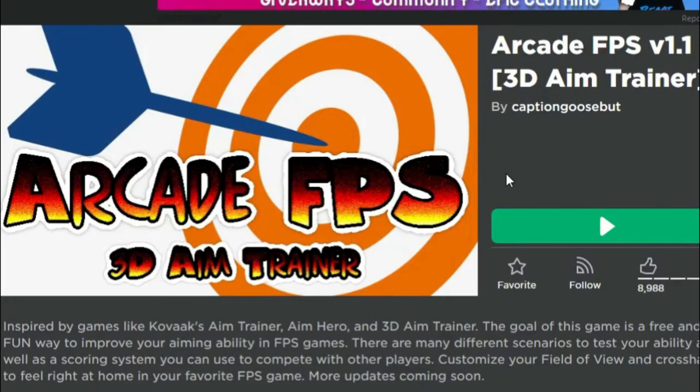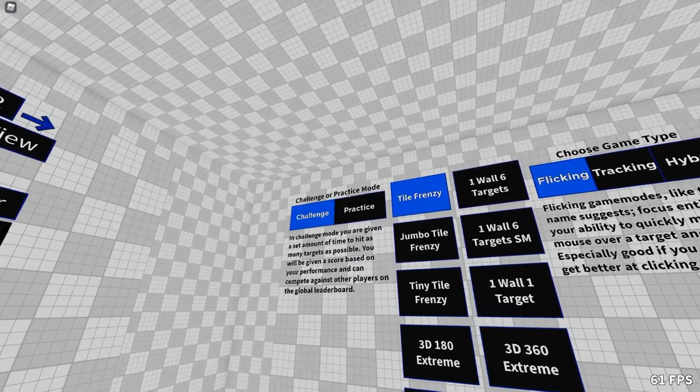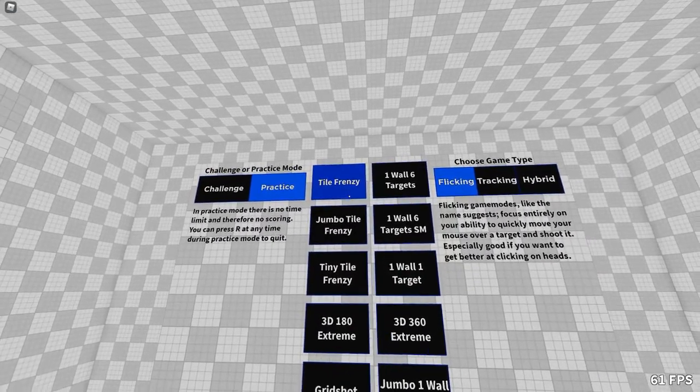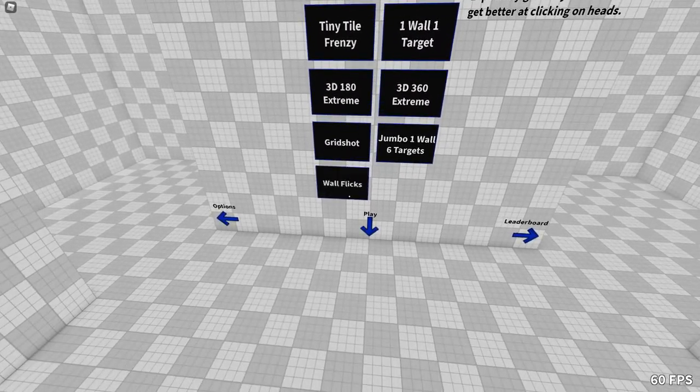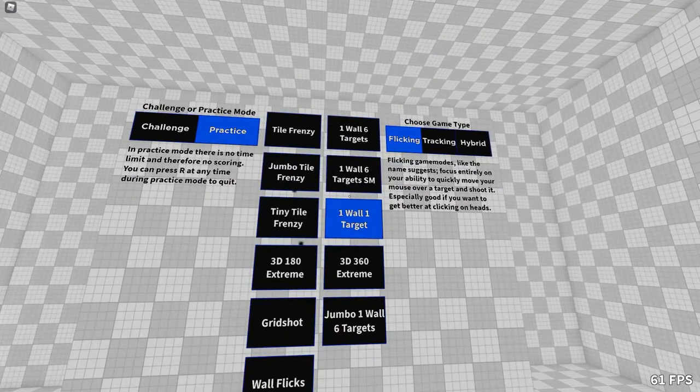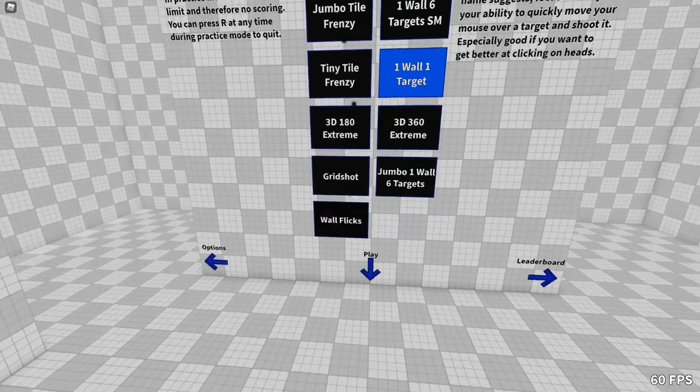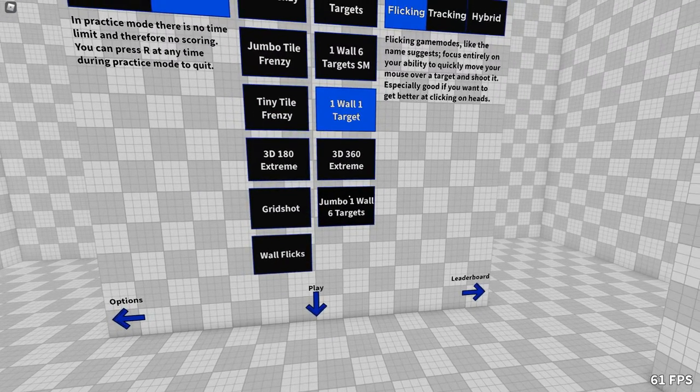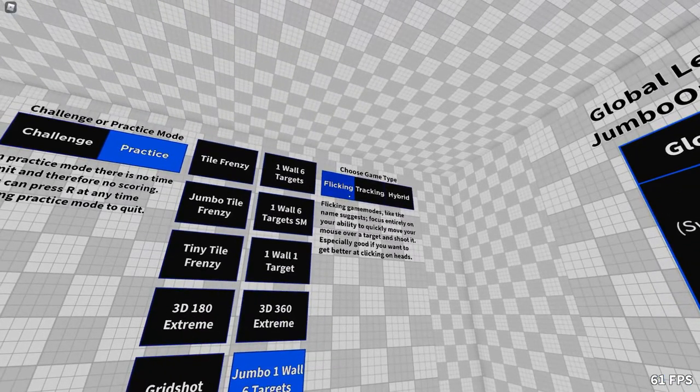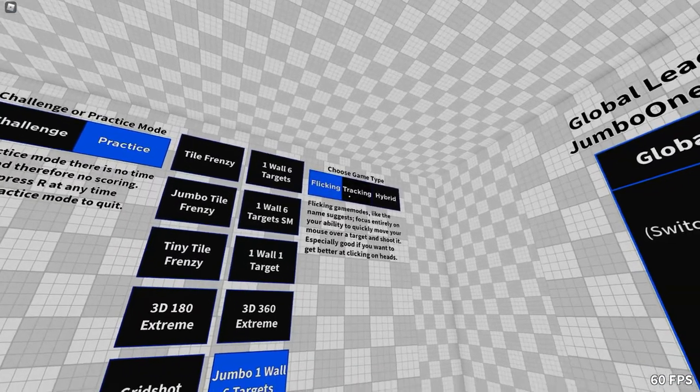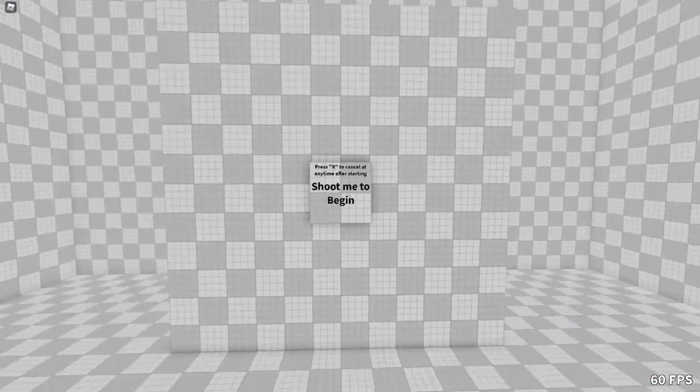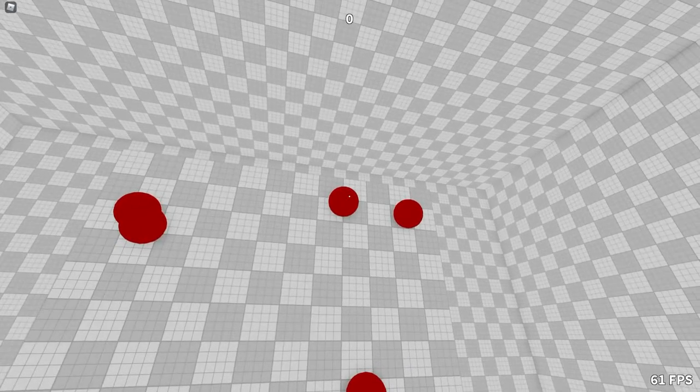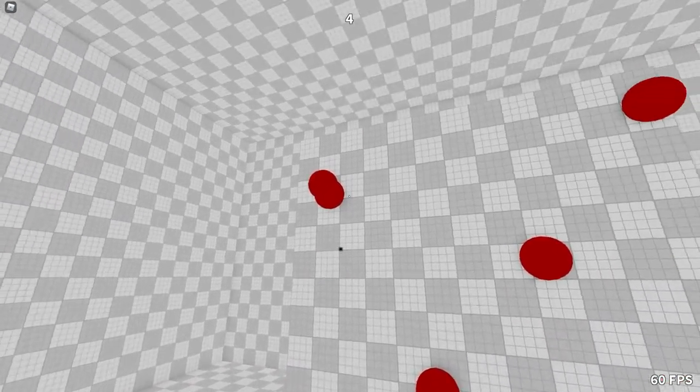Let's get into gameplay for that. As you can see, we're in the game and it is challenger practice mode. I'll do practice right now. It has a whole bunch of different things that you do and I will just pick one. I'll do jumbo wall target. I'll do choose a game type, I'll do tracking. Shoot me to begin, and we are starting already.